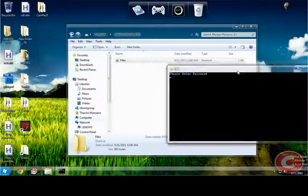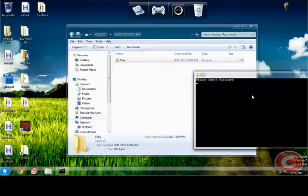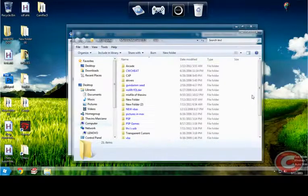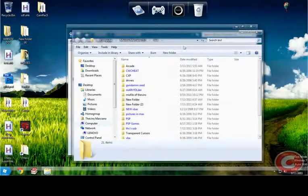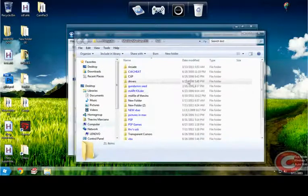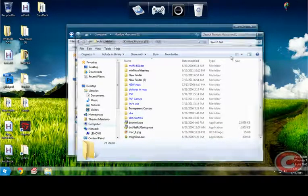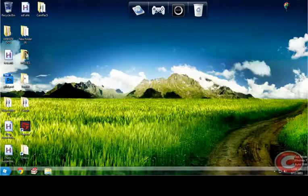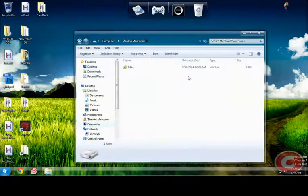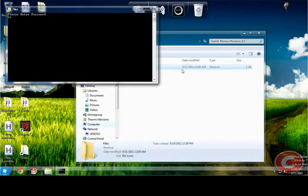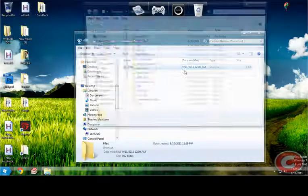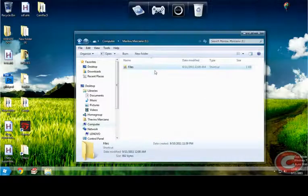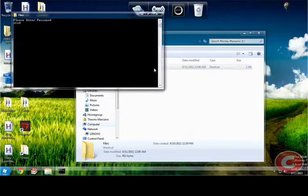If you open this, they will ask for a password. The password is test password. It will open like this. If the password is wrong, it will close.